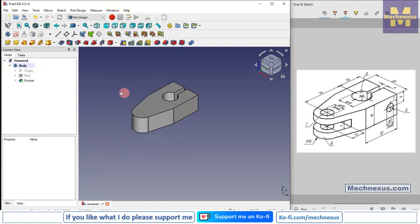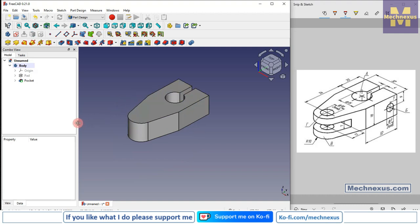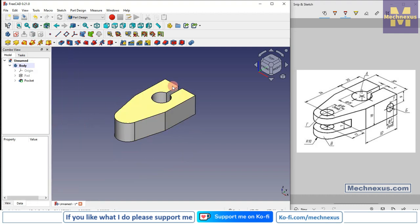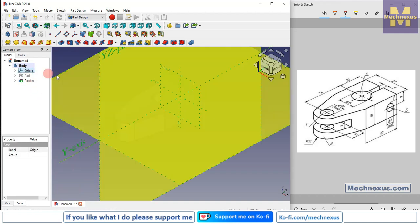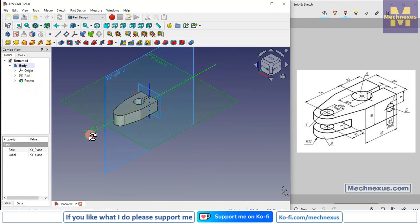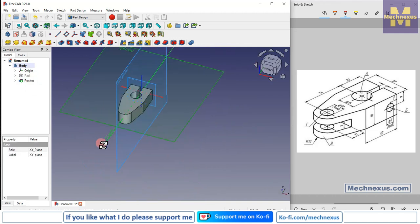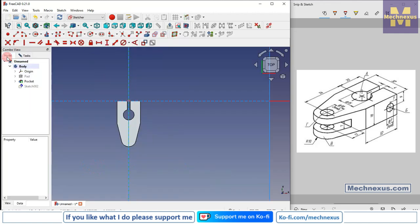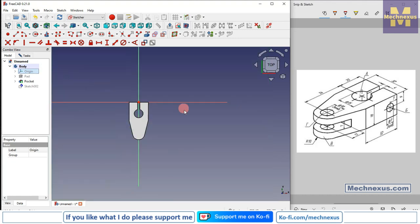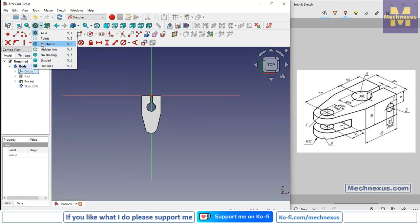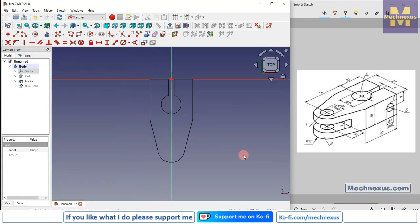Since FreeCAD is very parametric in nature, our pocket feature is not disturbed. We will turn on our plane and select the mid plane. We have made our extrusion symmetric. Now we will select this plane, click on sketch, turn off the origin plane, and switch to wireframe view.